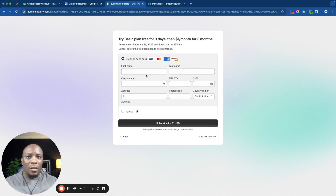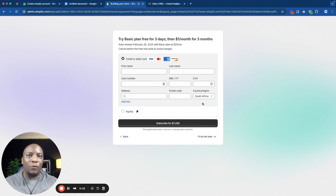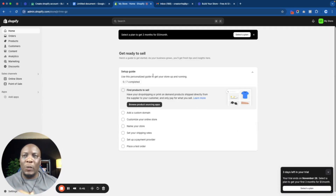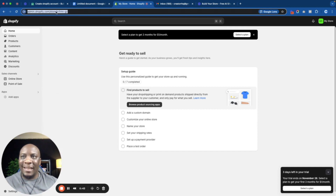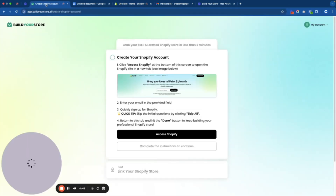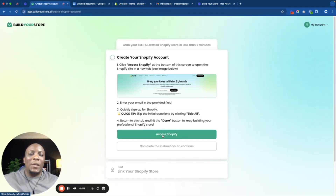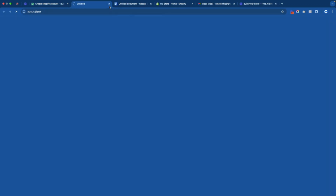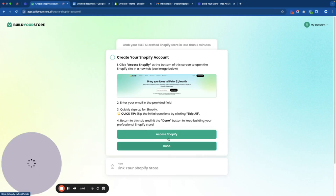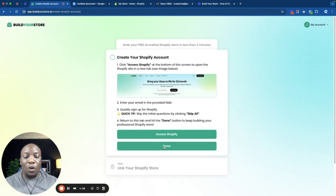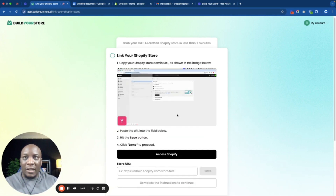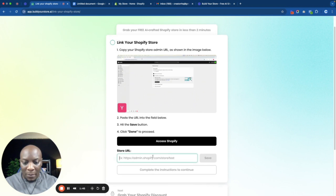Then it's going to ask for my card details — first name, last name, card number, expiry year, CVV, address, postal code, and region. It's identifying that I'm from South Africa. Once you're here, copy the URL link from the top and go back to Build Your Store, then click on the button that says Access Shopify. Once clicked, close it — as you can see it now turns green and I can click done. Then on the next page, paste that link I copied and click Save, then Done.